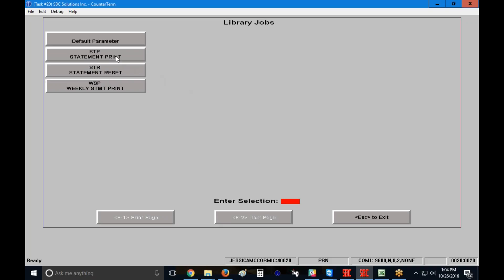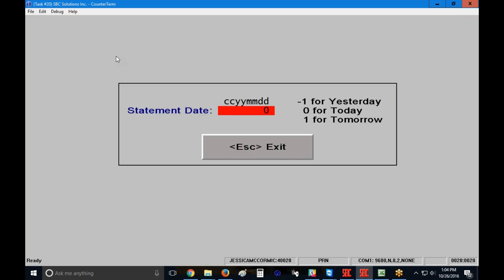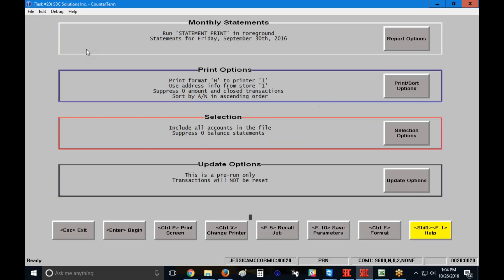So I'm going to start by clicking on the statement print, and the system is going to ask me for my statement date. My statement date is the last day's tickets that should be included on this particular statement. So since most of our customers do statements on the last day of the month, I'm going to use that as a template, and I'm going to type in 20160930. When I type that in at the top of my screen, you'll see that my job is called statement print, and it's for statements through Friday, September 30, 2016.